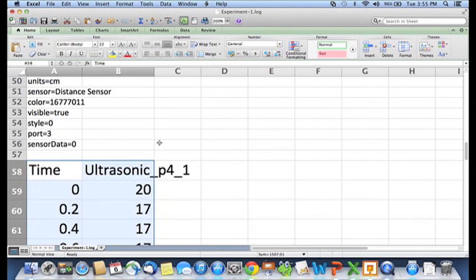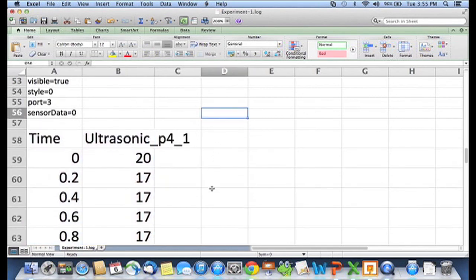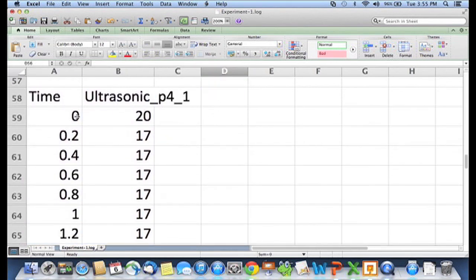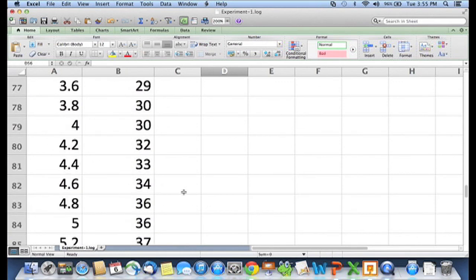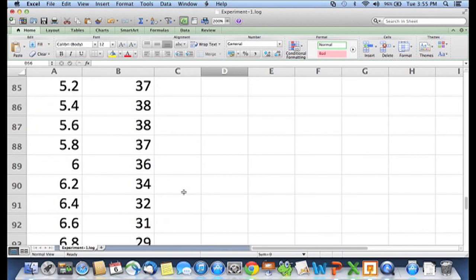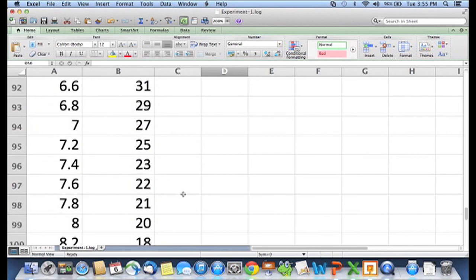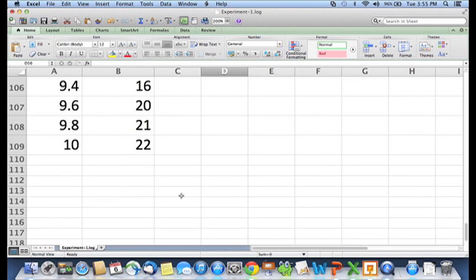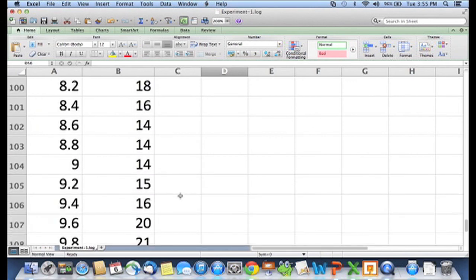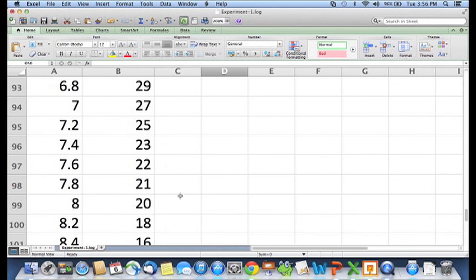So as you can see at time zero, my ultrasonic sensor was at a distance of 20 centimeters. Time 0.246, I was at 17. I didn't move much. And then I started moving 18, 19, 21. And so you can see all this data is right here in a spreadsheet. And you can save that spreadsheet now and get your students to do all sorts of interesting analyses on it. So that's it. Give data logging a try.